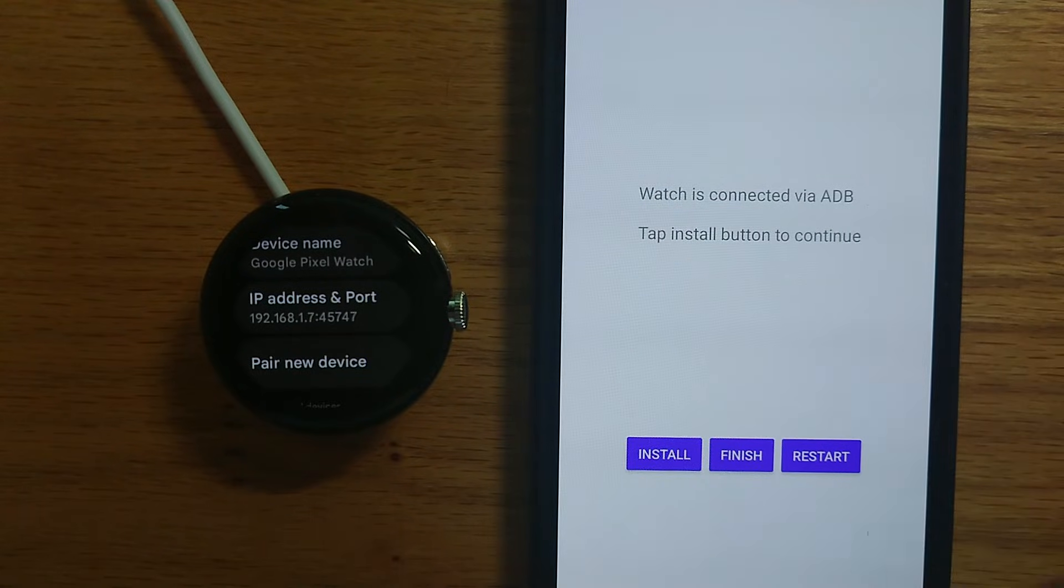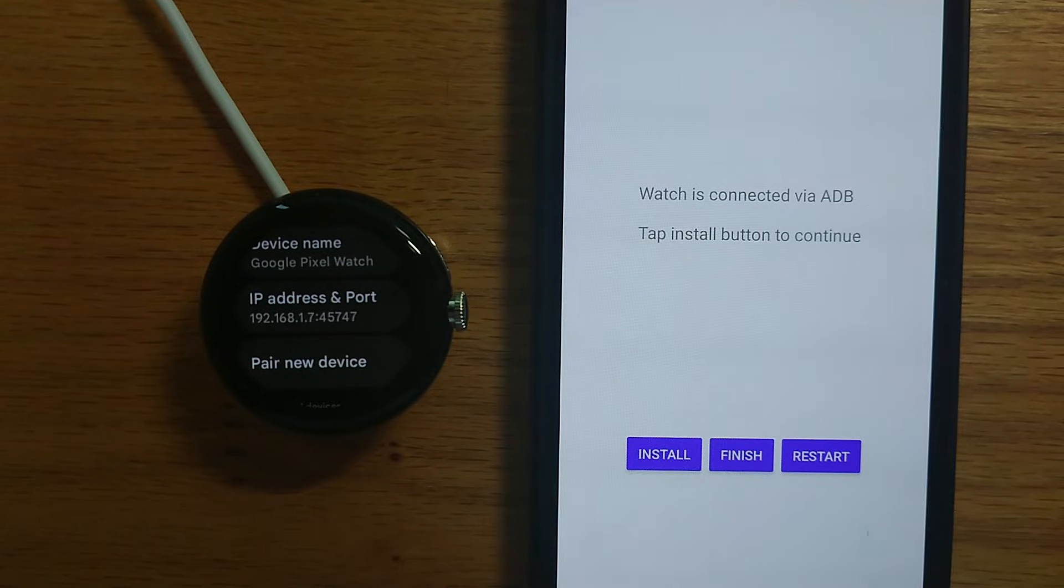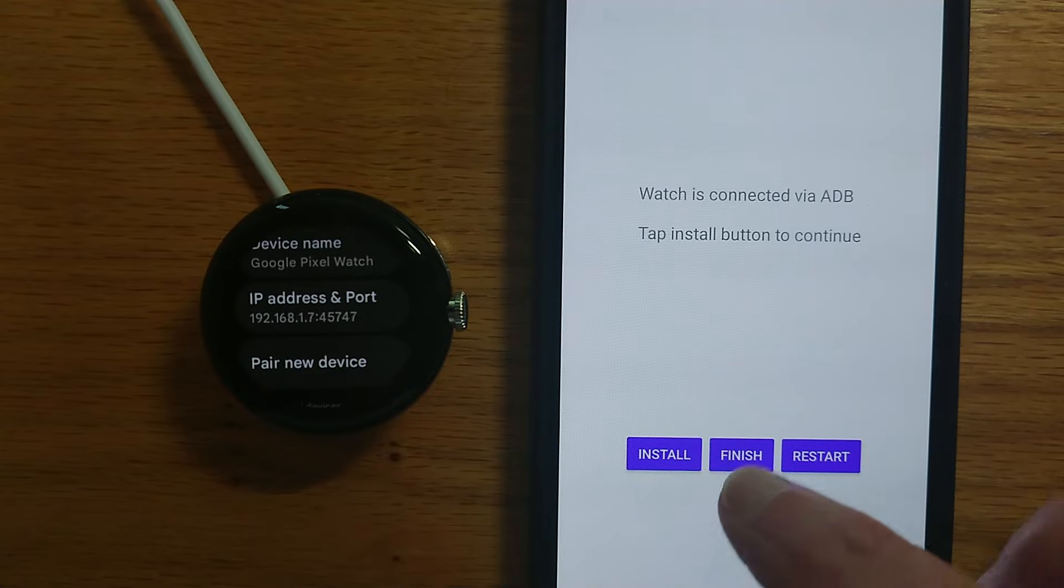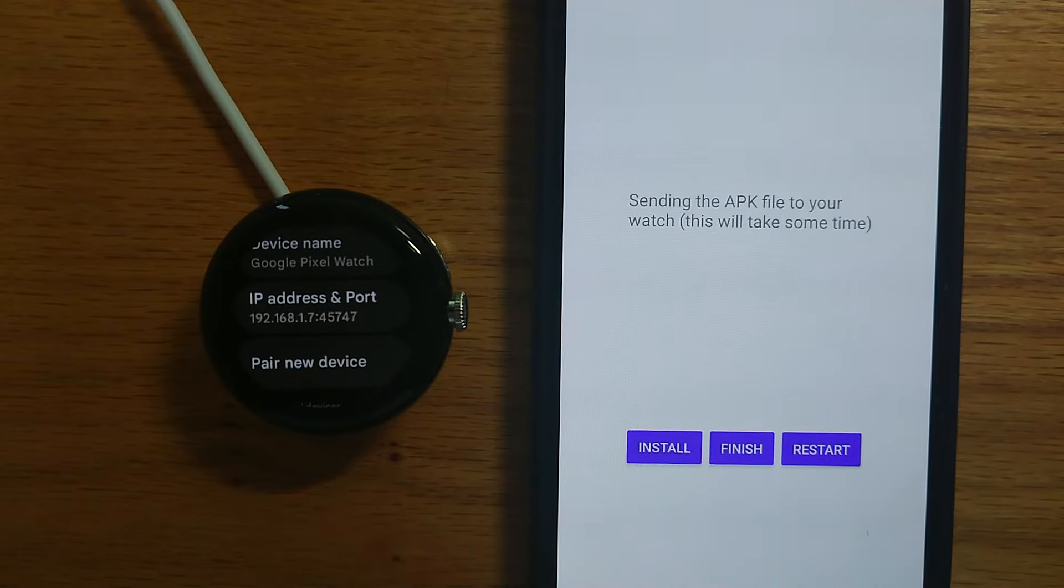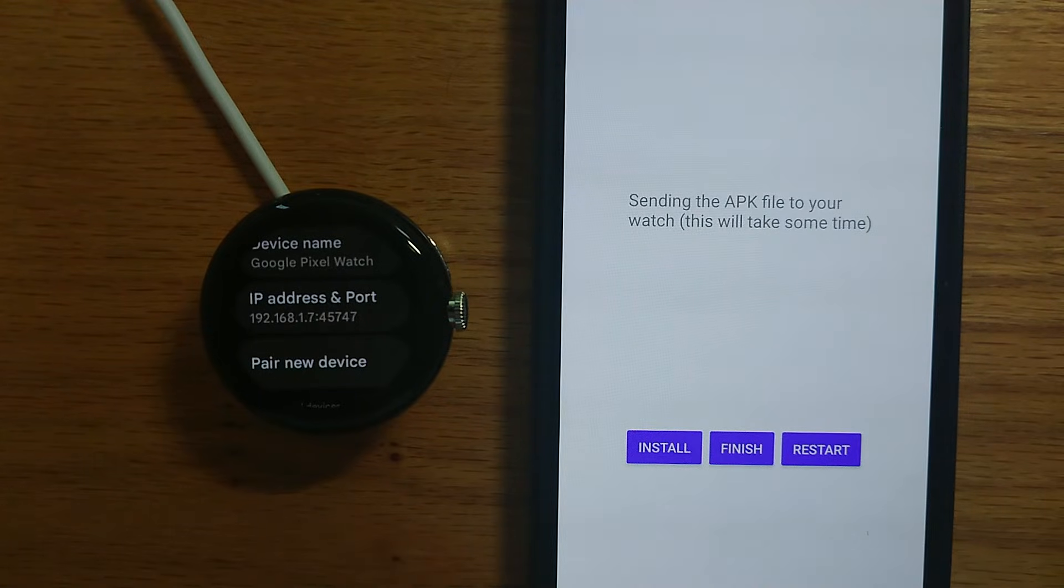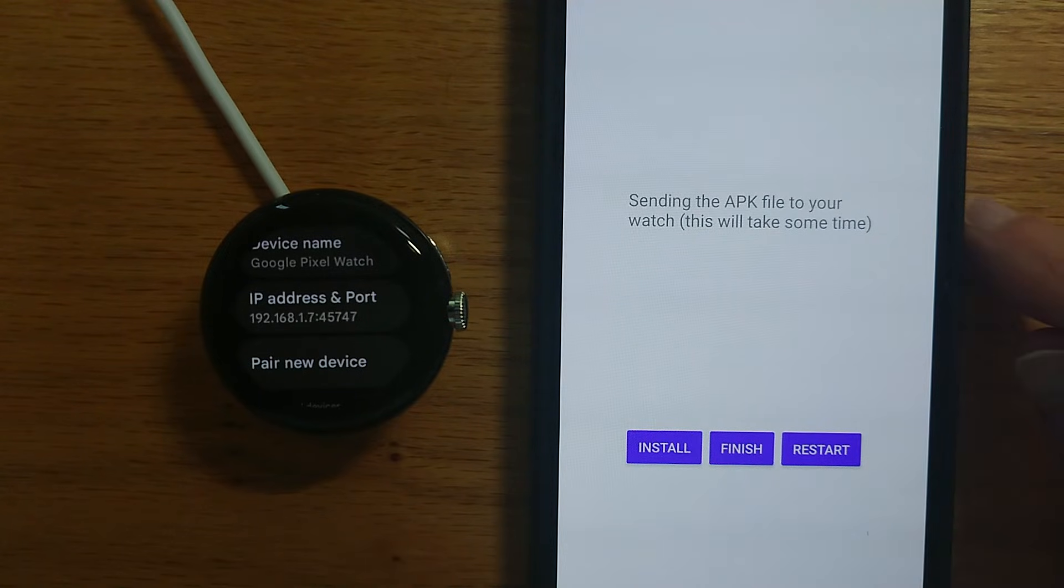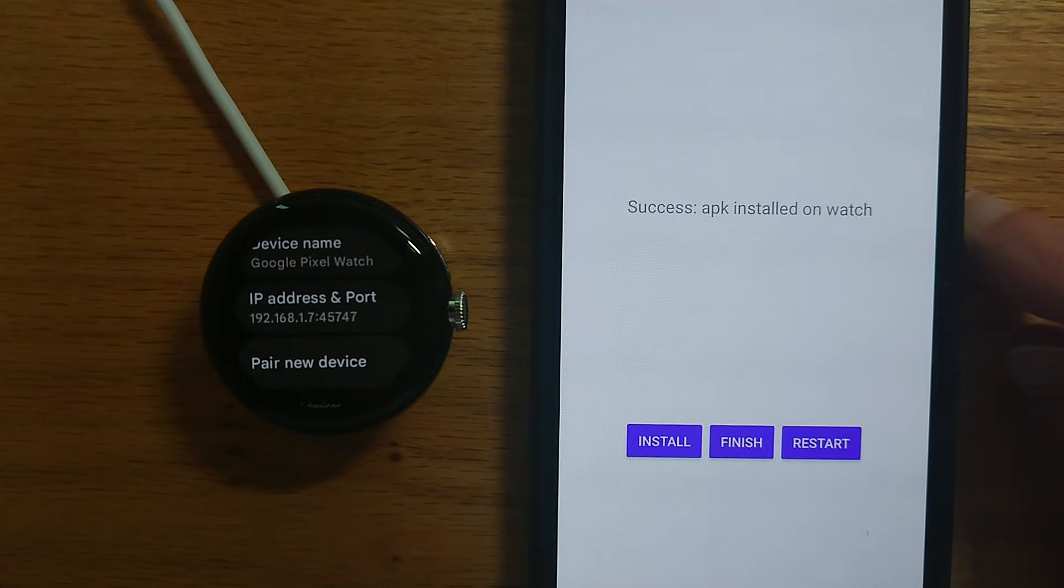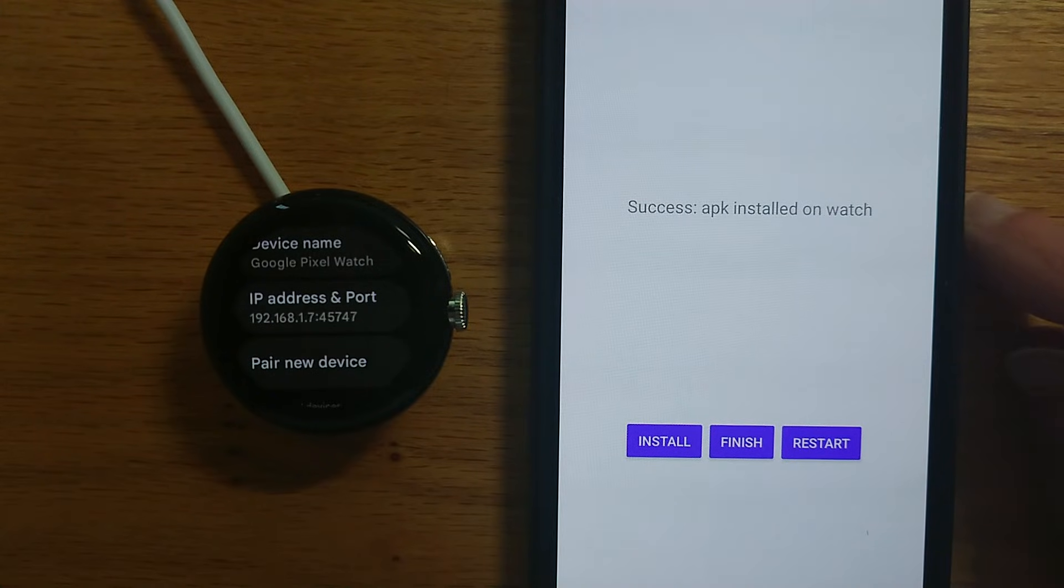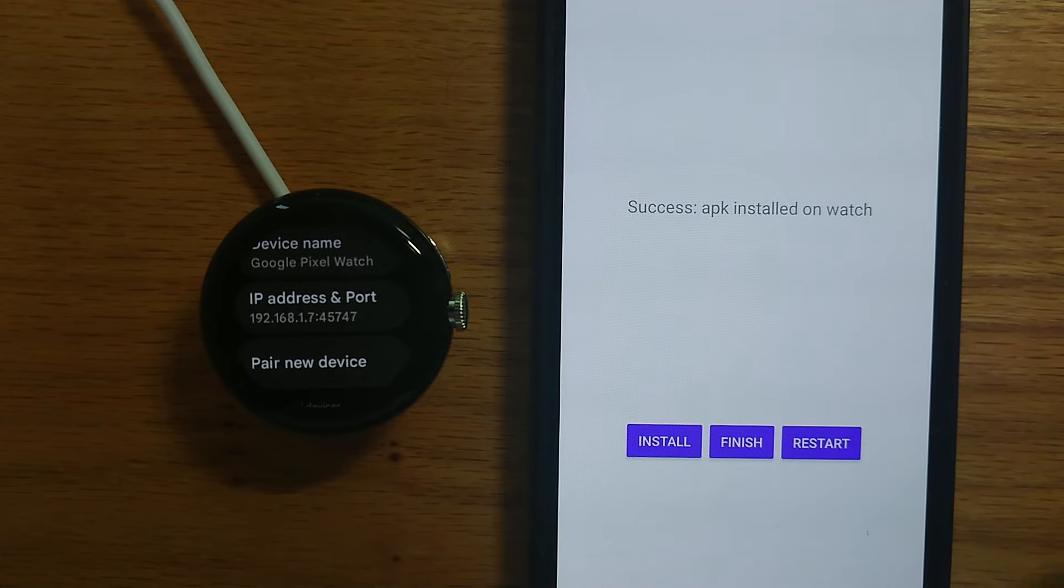I get a message to say it's for Wear OS and continue. It's established a connection with my watch which is good and let's tap install. Sending the APK file over Wi-Fi from the phone to the watch. Just take a few seconds and there it's successfully installed on the watch.